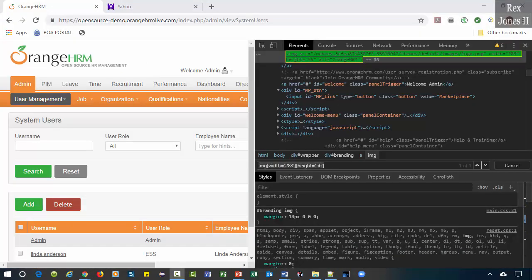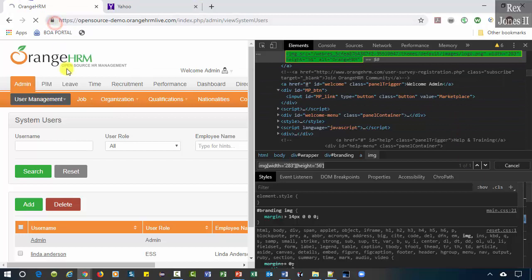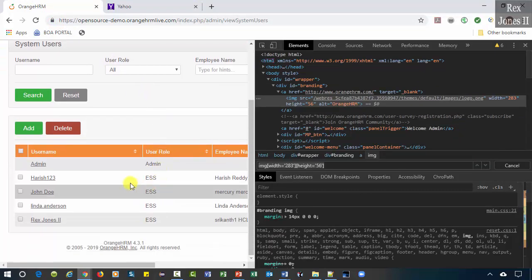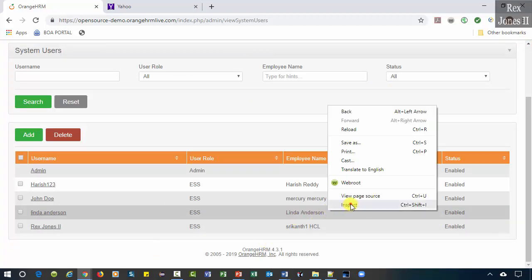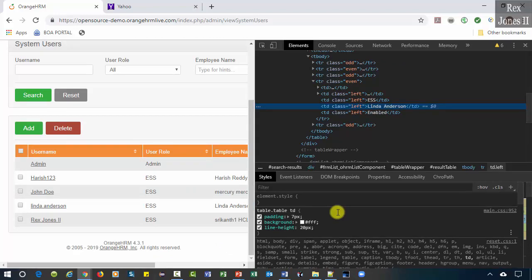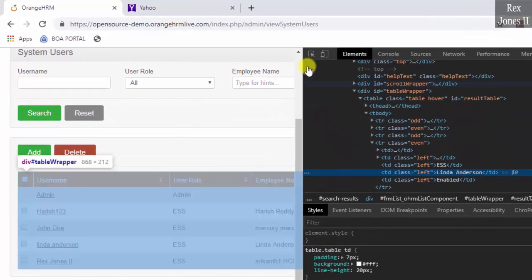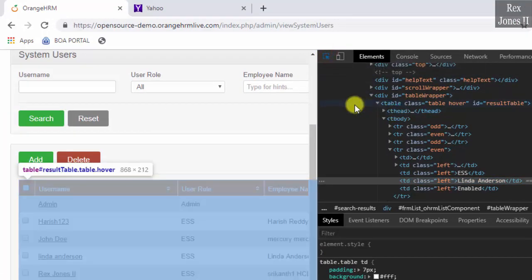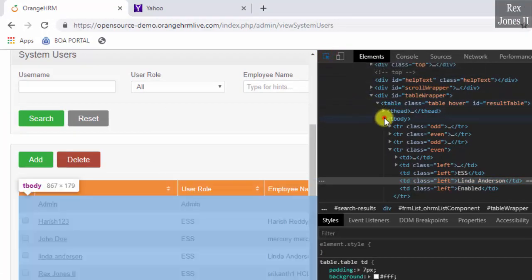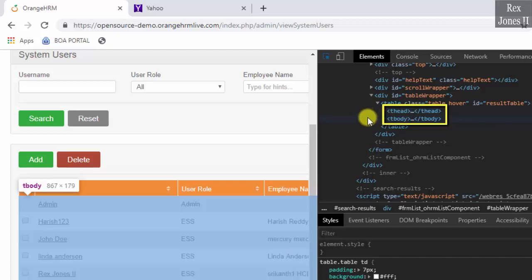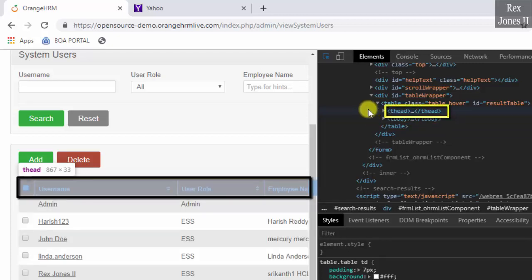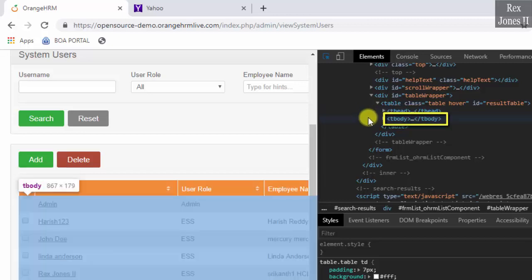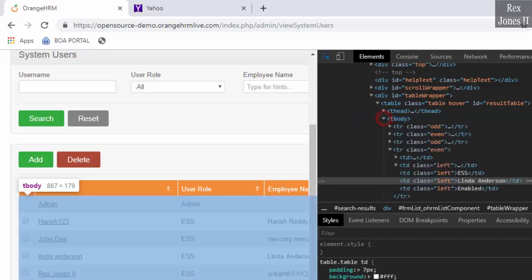Our first example will combine the nth-child and the parent-child relationship. I'm going to reload the page because I added some more values in this table. We're going to inspect Linda Anderson.